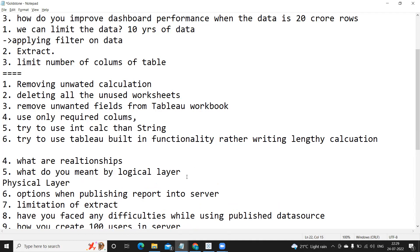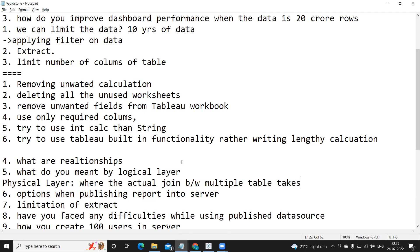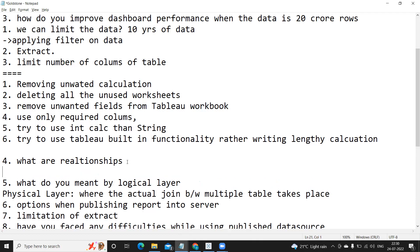And I am observing this change where my interviewer is focusing more on this question: relationship and logical layer or physical layer. So physical layer you can consider it as a layer where the actual join between multiple tables takes place.